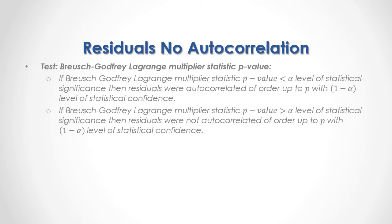And what we are testing is Bruges-Godfrey Lagrange multiplier statistic p-value. If Bruges-Godfrey Lagrange multiplier statistic p-value was less than alpha level of statistical significance, then residuals were autocorrelated of order up to p with 1 minus alpha level of statistical confidence.